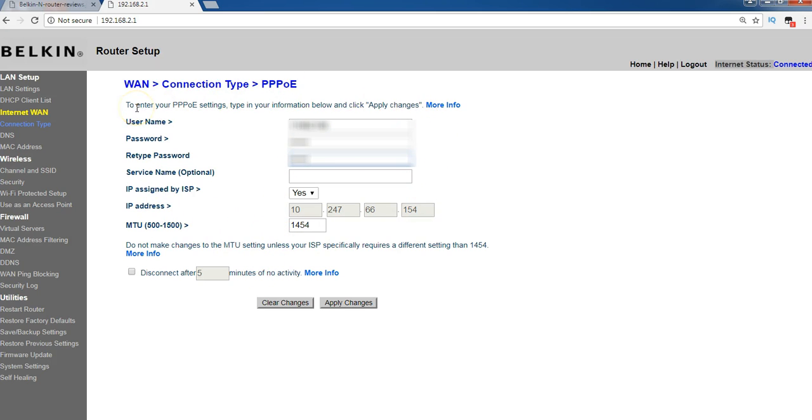You no need to connect every time. If you are an ACT customer, or a Hathway customer, whatever it may be, you have to login into your home page every time. So you no need to do that. By default, your router is going to take care of all the things, all the settings.